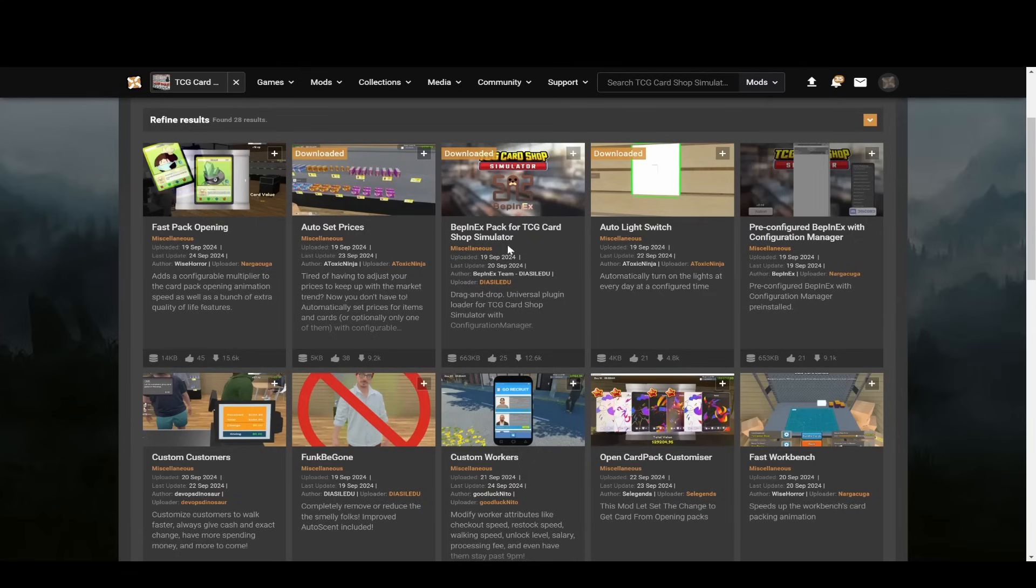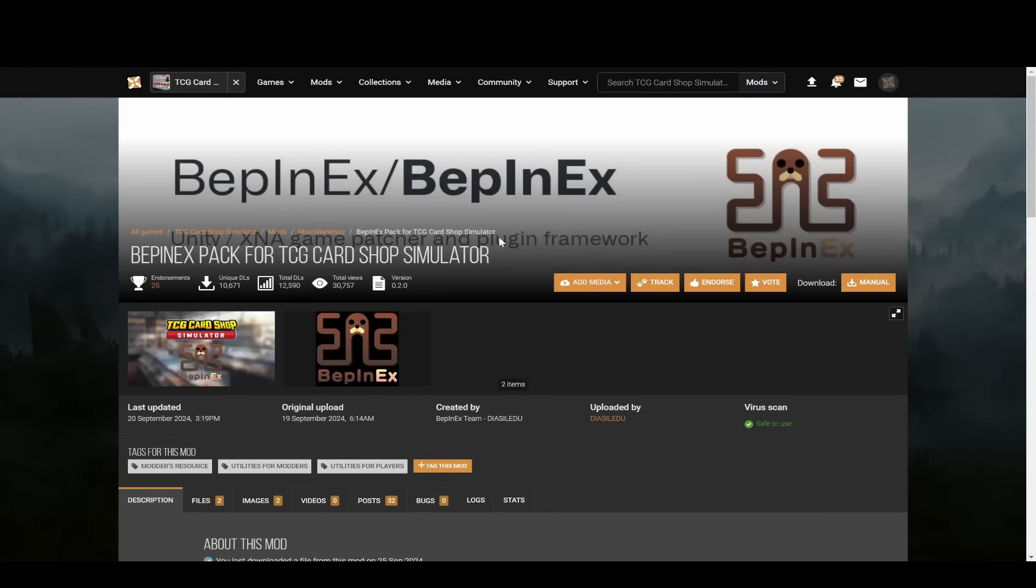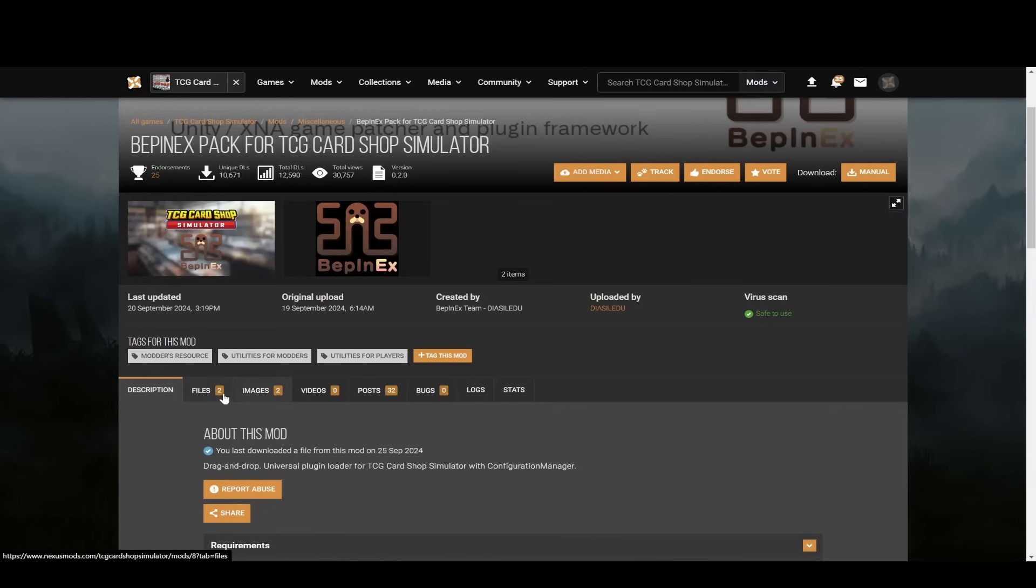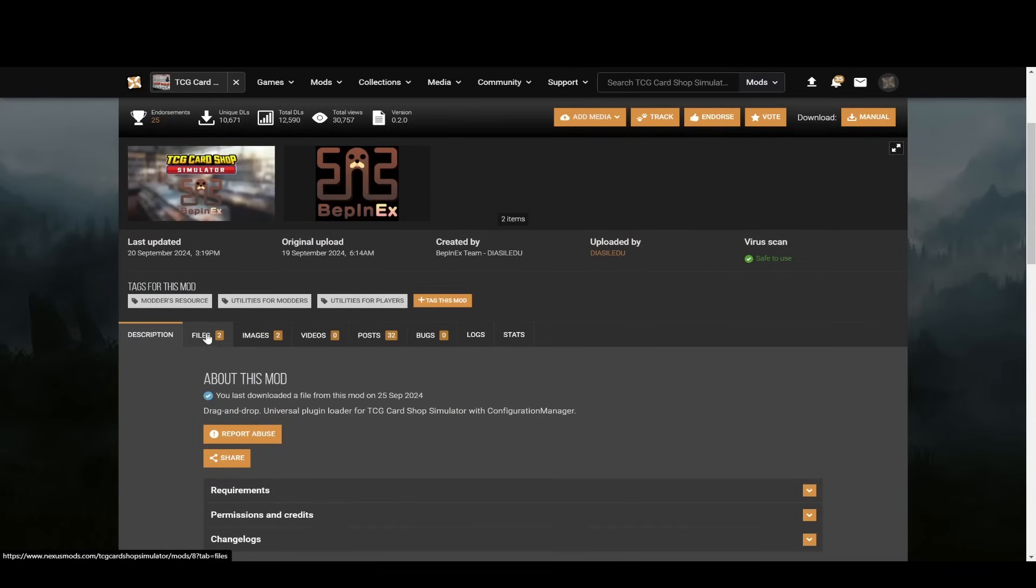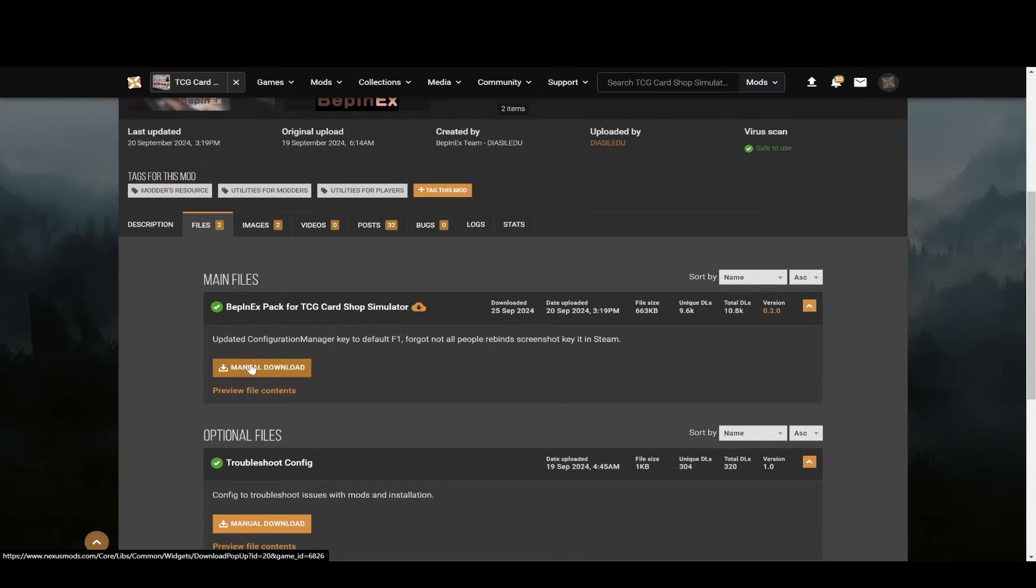So the first thing you're gonna want to do is download this Bepin EX pack for TCG Card Shop Simulator. So you just click in here and then you want to go to files and just download this manual download. You'll need to be logged in. This is on Nexus Mods by the way.